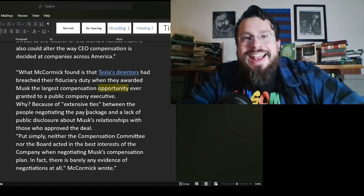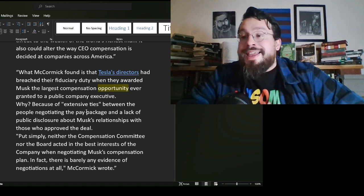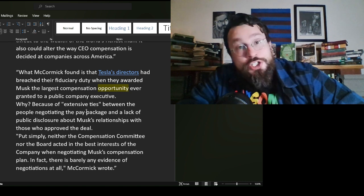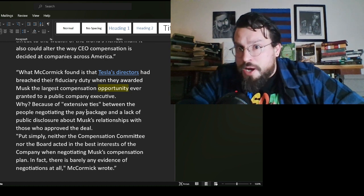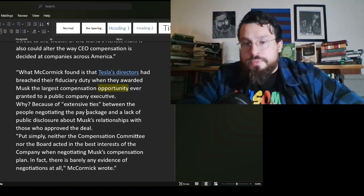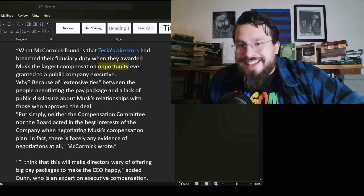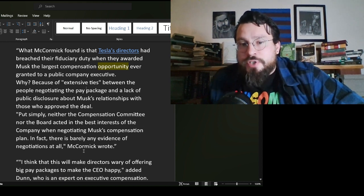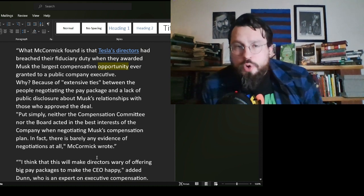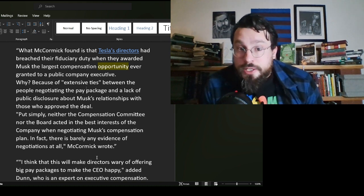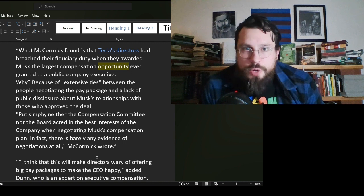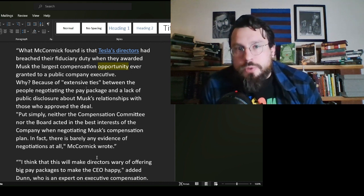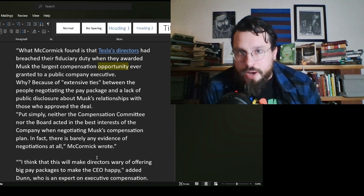What McCormick found is that Tesla's directors had breached their fiduciary duty when they awarded Musk the largest compensation opportunity - this is important - ever granted to a public company executive. Why? Because of his extensive ties between people negotiating the pay package and lack of public disclosure about Musk's relationship with those who approved the deal. So this word, opportunity, is very important because if he hadn't come through with the numbers that were set forth, he would have been paid nothing.